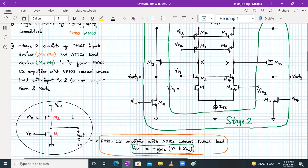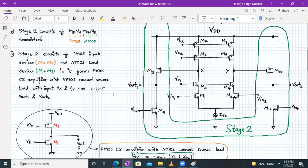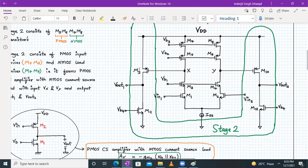The gain of this PMOS common source amplifier with NMOS current source load will be given by minus gm2 times (ro1 parallel to ro2). So M9 and M12 will form one PMOS common source amplifier with an NMOS current source load.